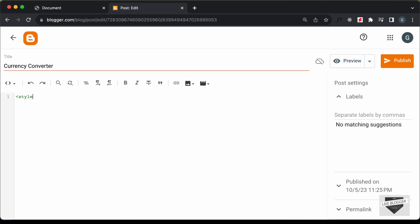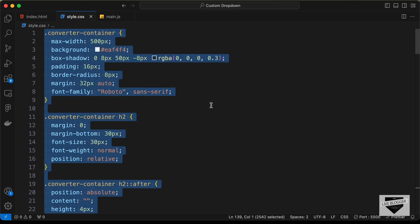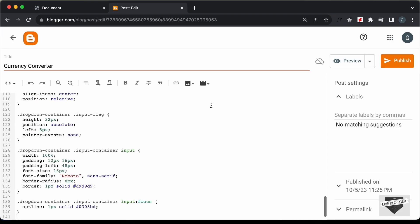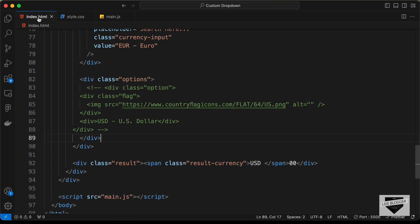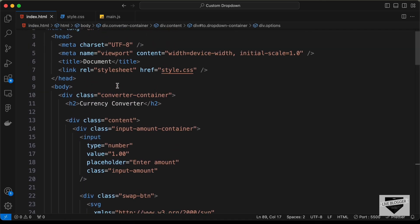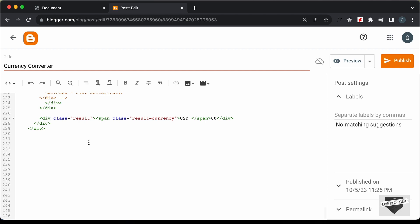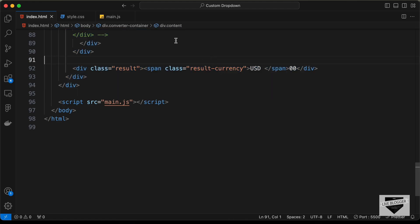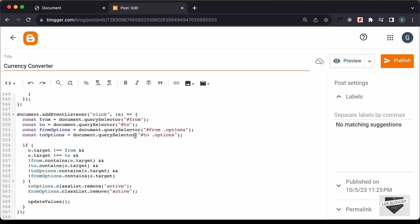First let's add the CSS inside a style tag. Go back to the source code, open style.css, copy all the CSS, and paste it here. Next, go back to the source code, open the HTML file, and copy the relevant HTML and paste it. Finally, create a script tag, go back to the source code, open main.js, copy the JavaScript, and paste it inside the script tag.